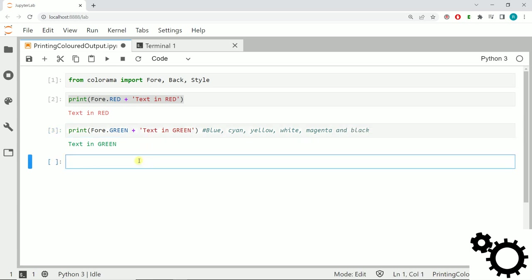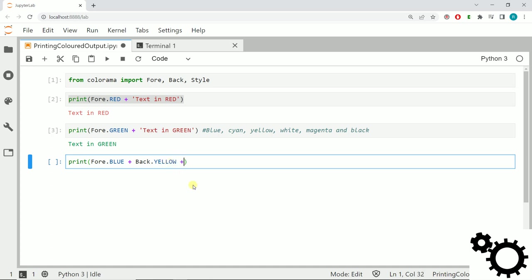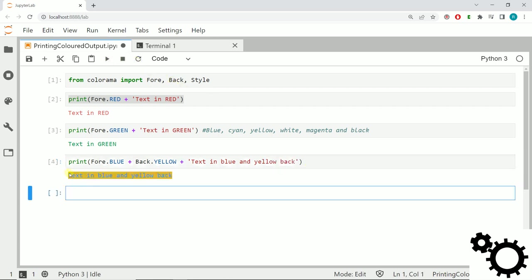Now you know how to use the Fore function. I will now show you how to use the Back function. We will print again something, we will keep the Fore blue, then we will use Back.YELLOW, and then we will add the text. If we run it you have the text in blue with a background in yellow.